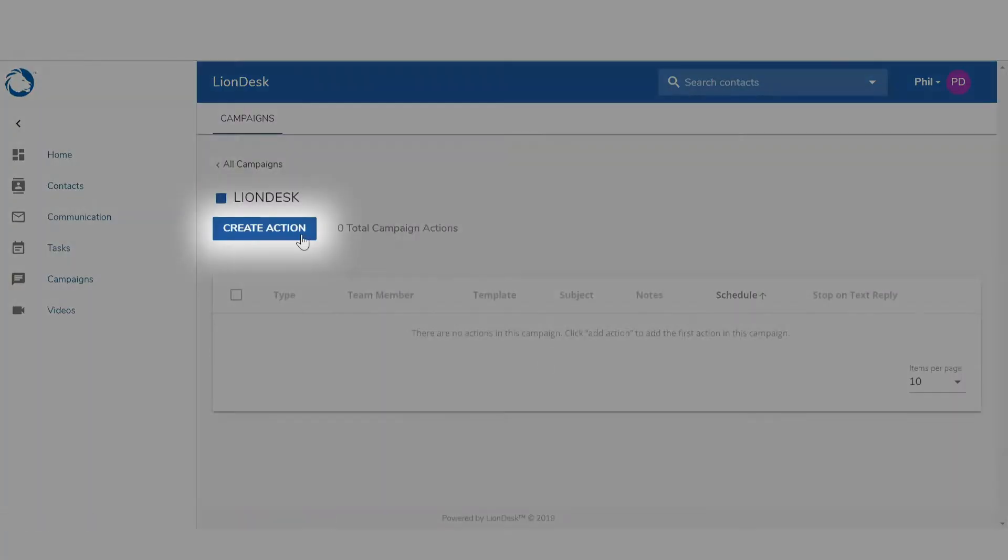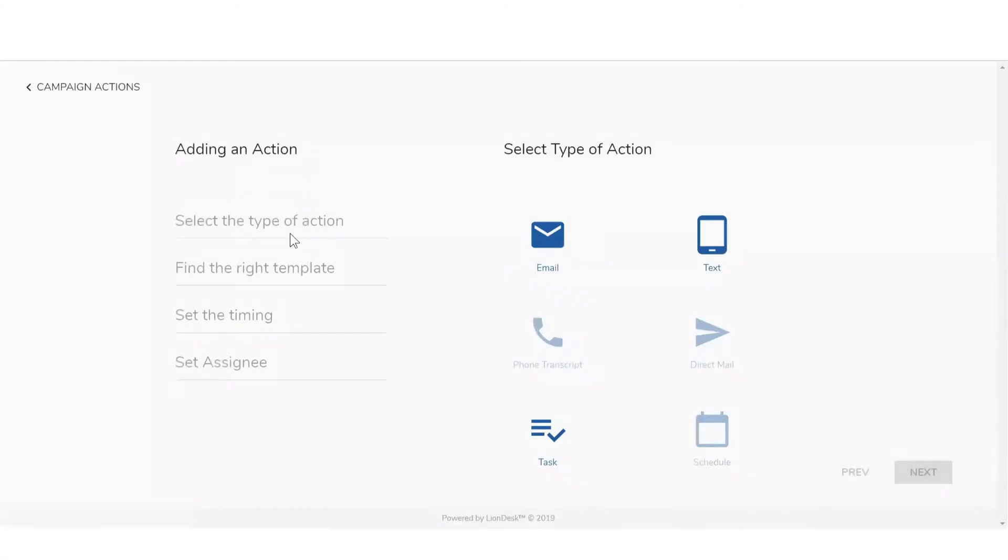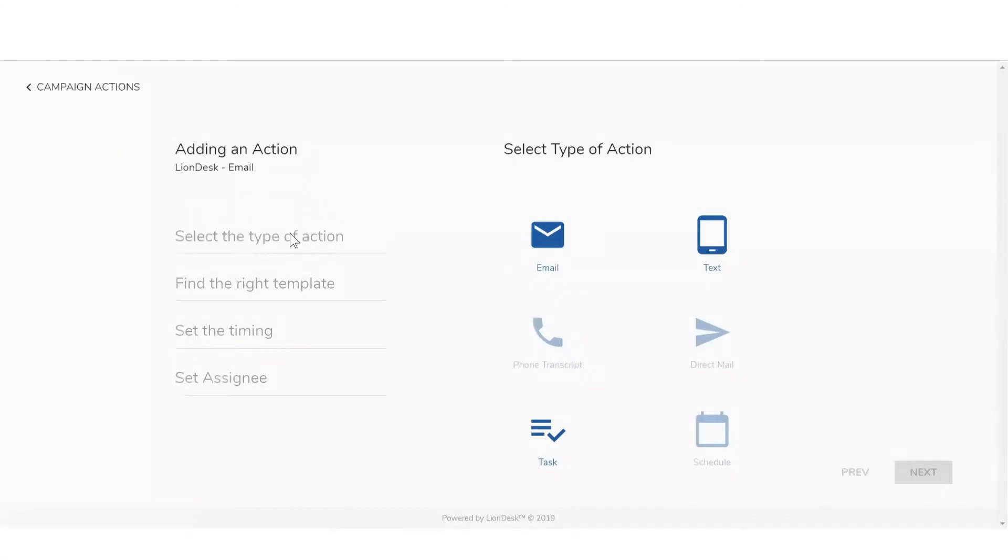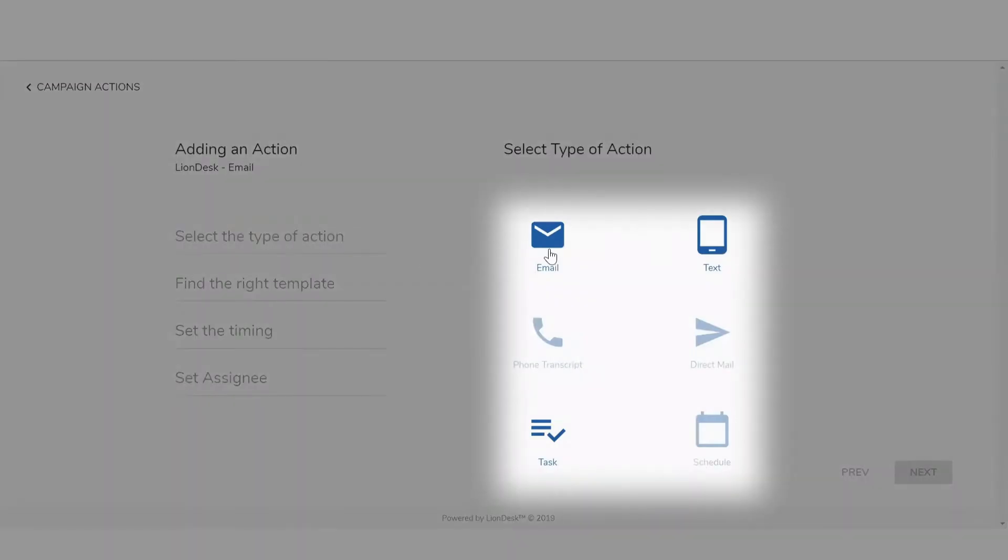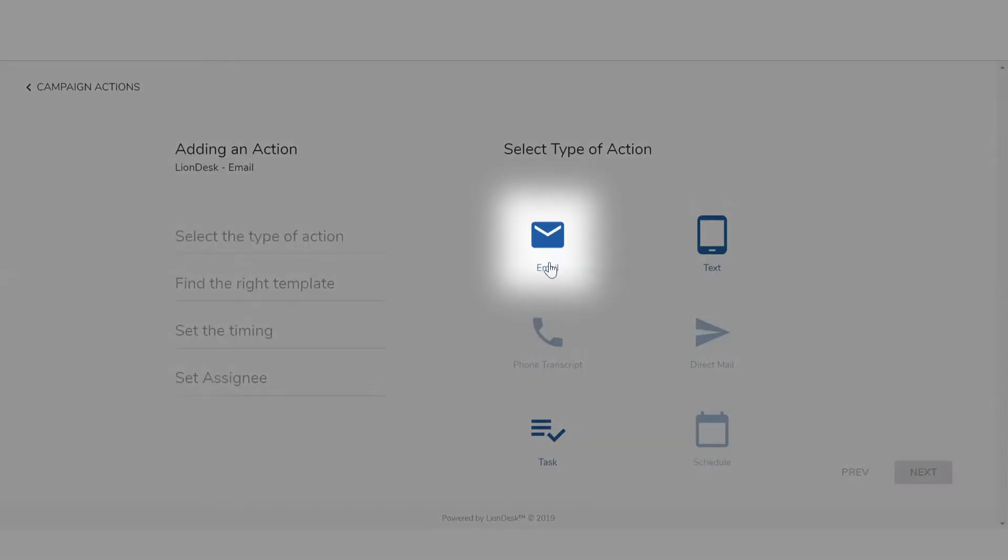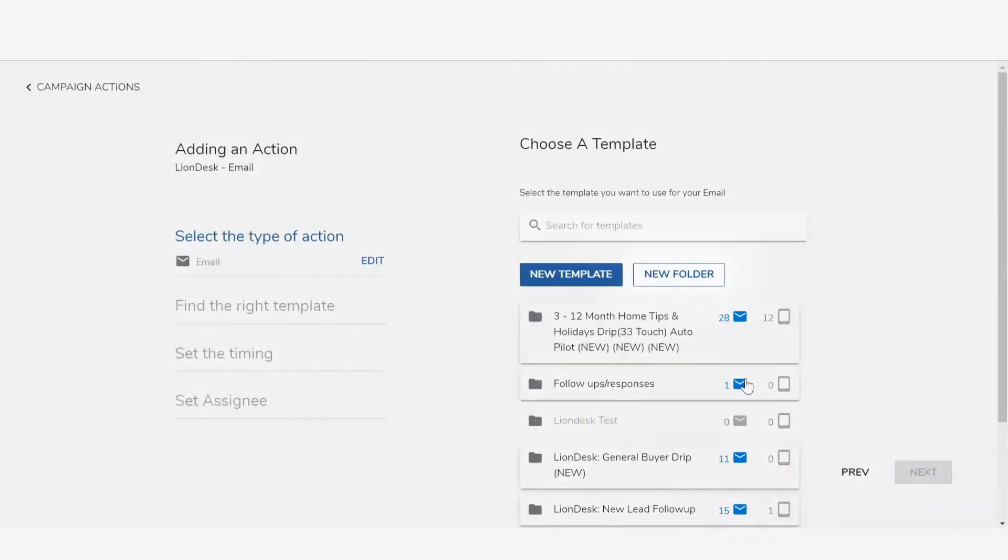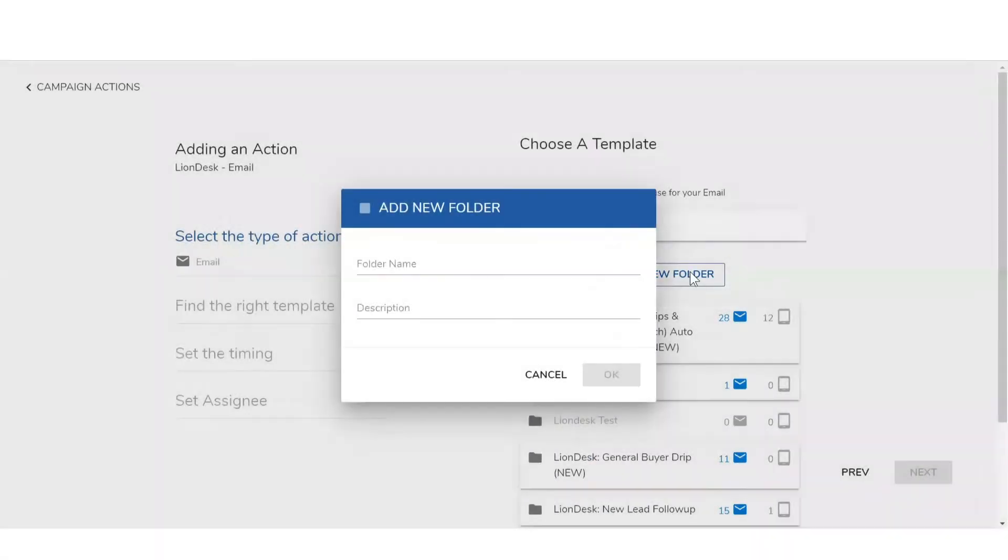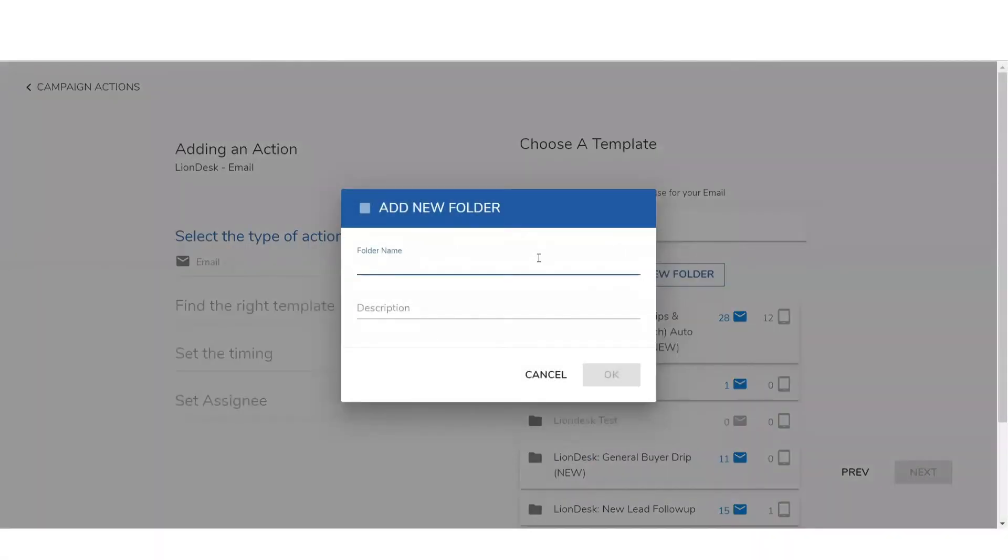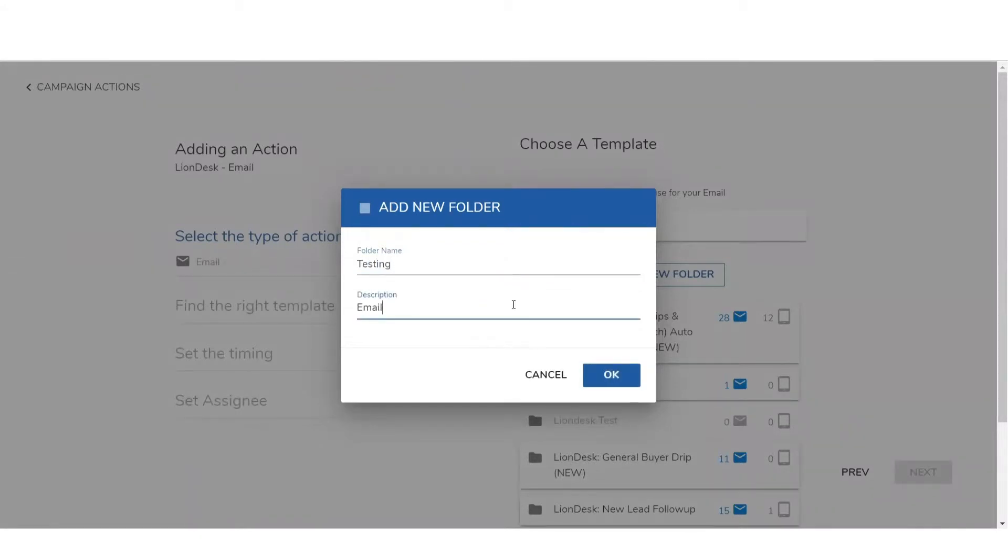Next, click on create action. Then select the type of action icon and click next. Then select new folder and give it a name. This folder serves as your master folder for this campaign.